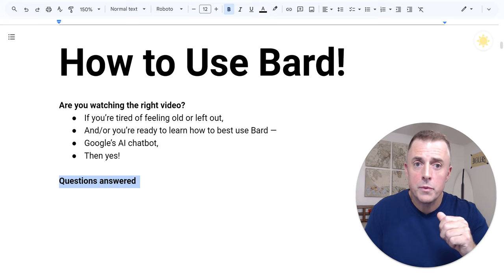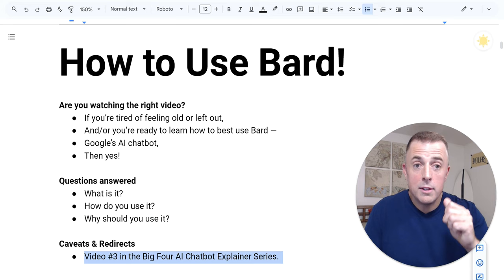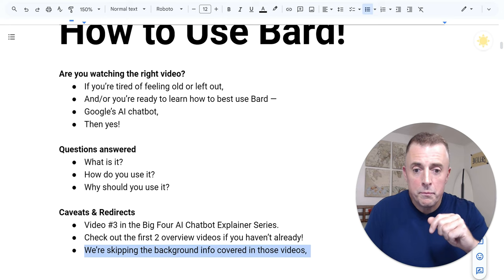Three questions answered in today's video: What is it? How do you use it? And why should you use it? First, some caveats and redirects. Number one, this is video number three in our Big Four AI chatbot explainer series. Please check out the first two overview videos linked below if you haven't already. We're skipping the background info covered in those videos and diving right into Bard.